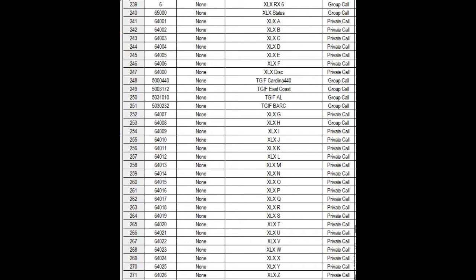In the 878 software — the CPS — I went to the digital tab, then contacts, and created these talk groups. Talk group 6 is for receive. 6500 is status. 6401 is used because we have to add the number 6 in front of it for Pi-Star to reconfigure and reroute — it's a rewriting configuration. So A is 4001, and all the way at the bottom, Z is 4026.